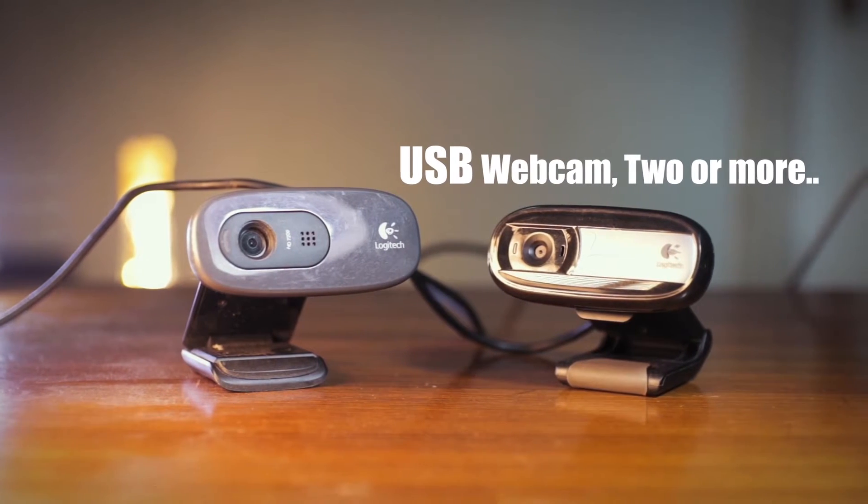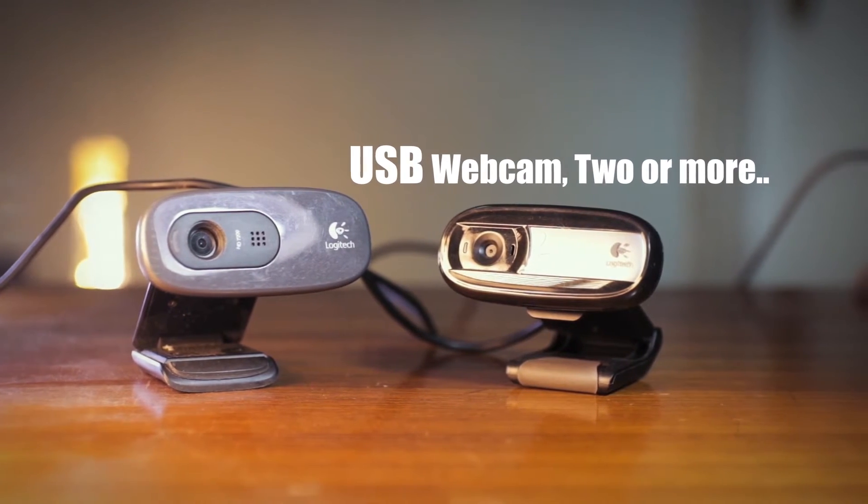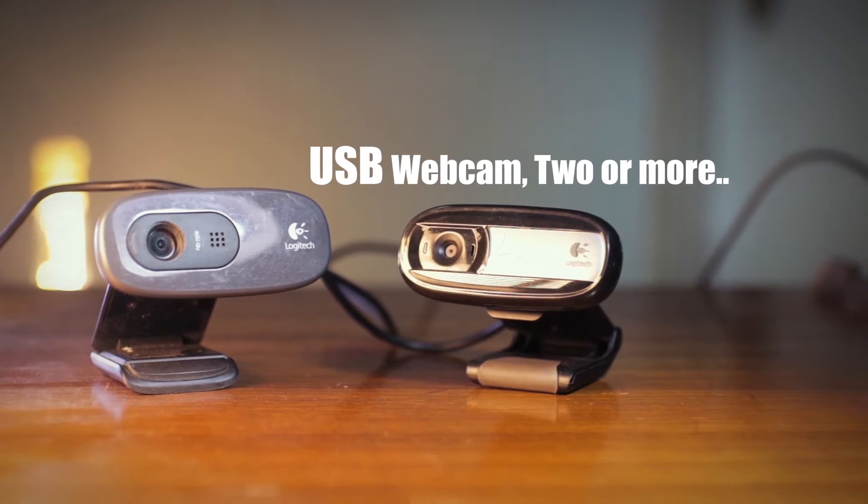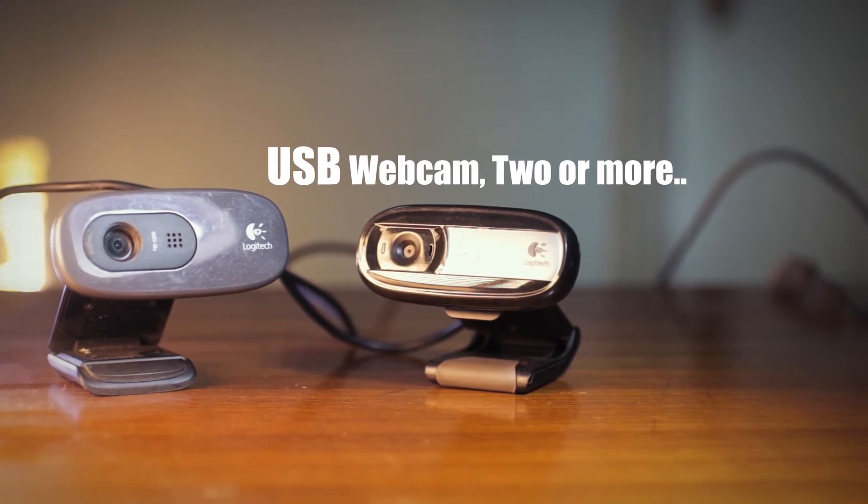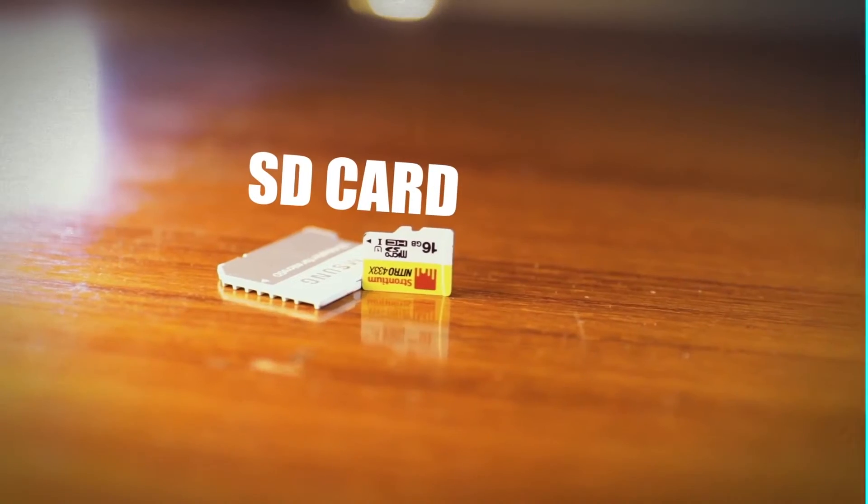I will be using USB webcams, but you can use Pi cams also. However, you can attach only one Pi cam to Raspberry Pi at once, so you have to take care of that.